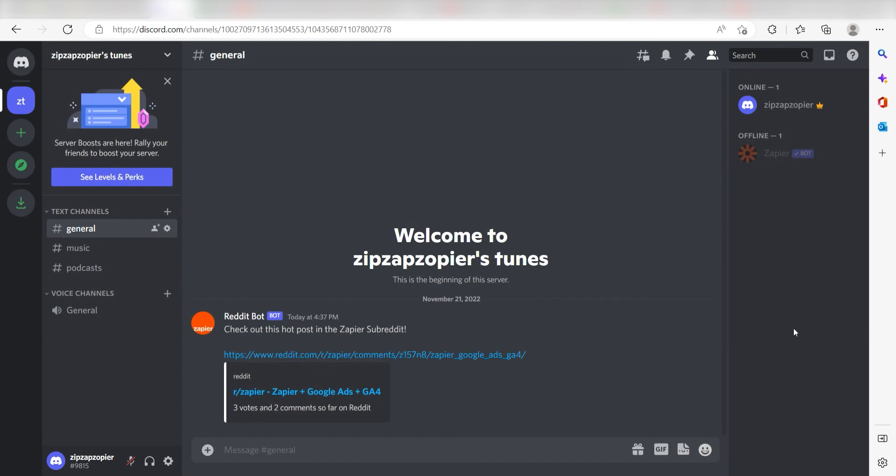This is ready to turn on. Now, anytime a hot post has been posted in our selected subreddit, a message will automatically be sent out into our selected Discord channel.